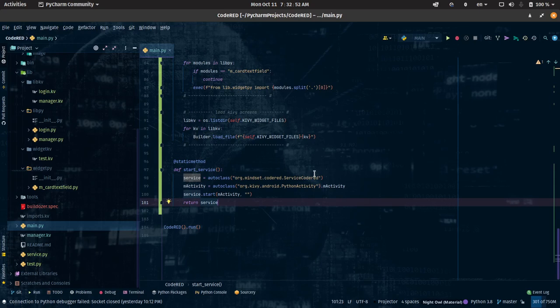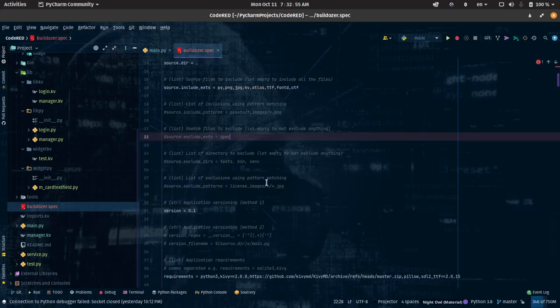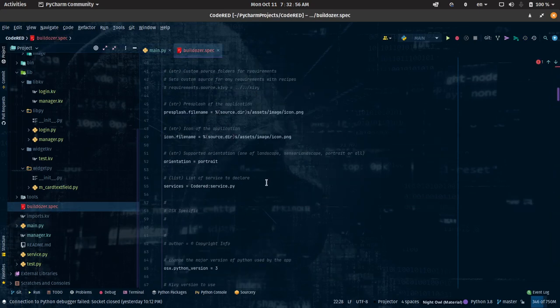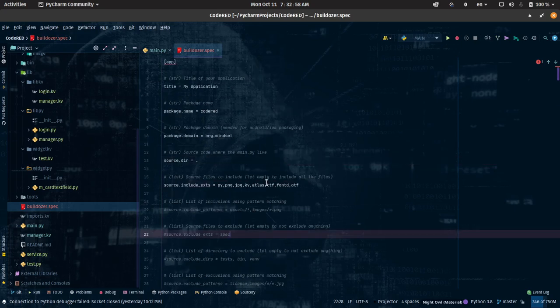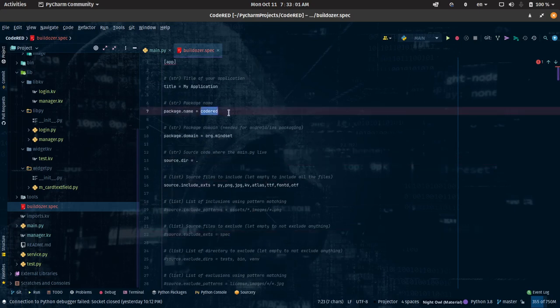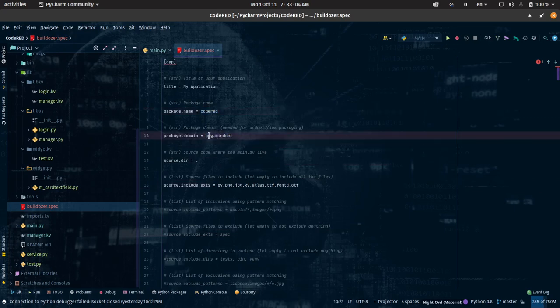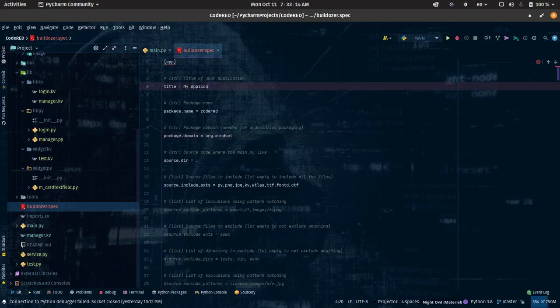Before you can auto-class it, first you have to open your buildozer file and note down the package name and the package domain. So it will be something like: my_site.code_red — that's my site dot code red. Whatever you name yours, it will take up that name.